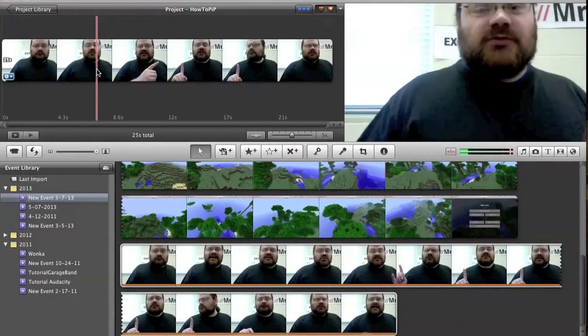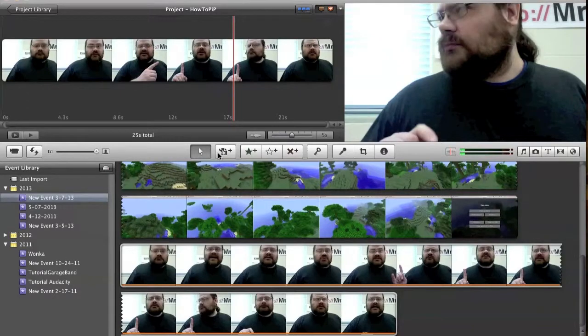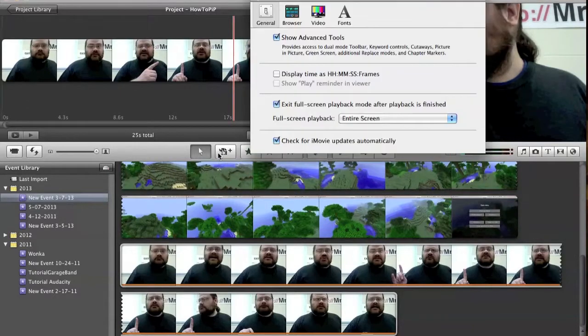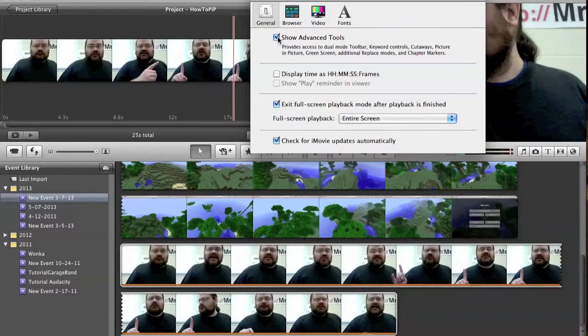And I've covered this in a previous tutorial, but I'll mention it again here. If you press Command comma, it will bring up your iMovie preferences. Make sure Show Advanced Tools is checked. You can't do this without that being checked.